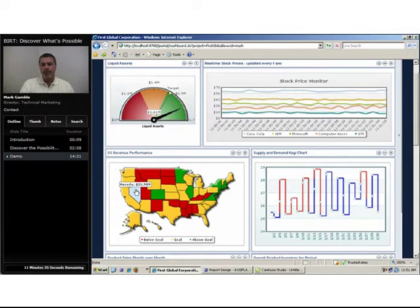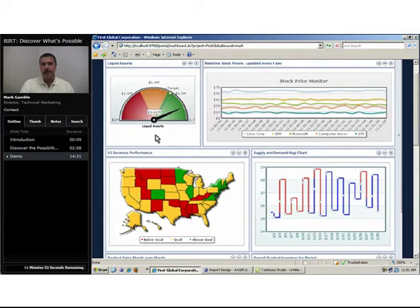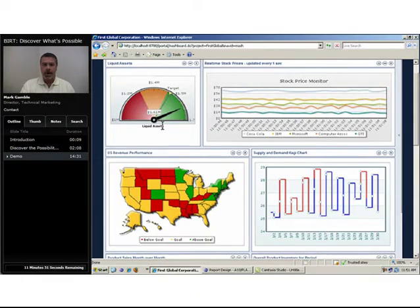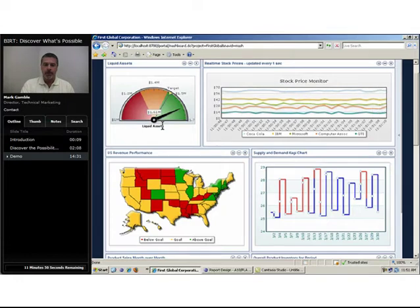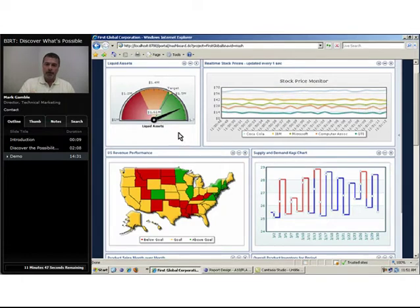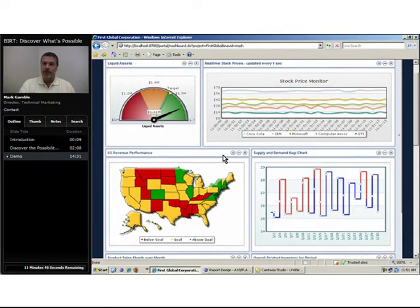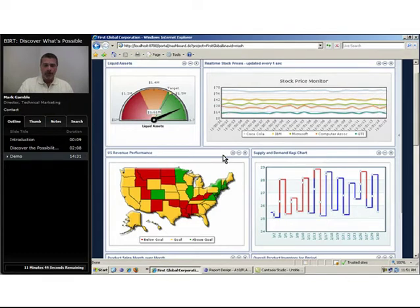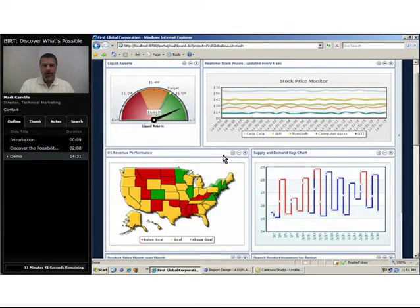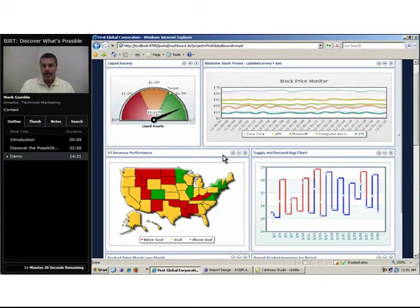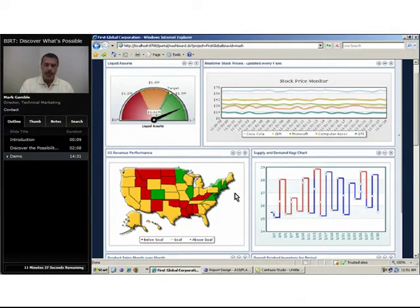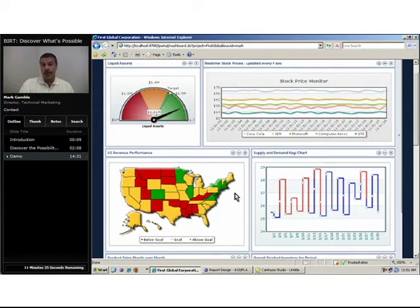Every one of these visualizations not only has that rich and contemporary modern look and feel, but they also serve as a front door to more granular bits of information. In this case on our U.S. revenue map, we can see a breakdown state by state of our performance. But let's look a little closer at a given state.